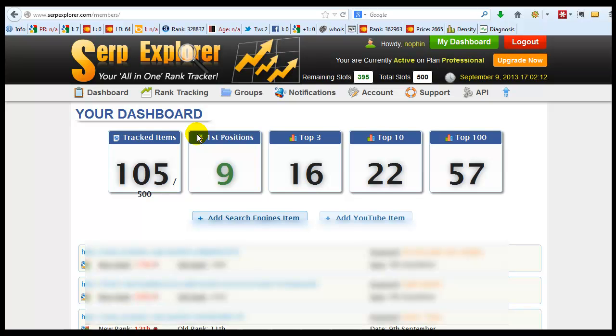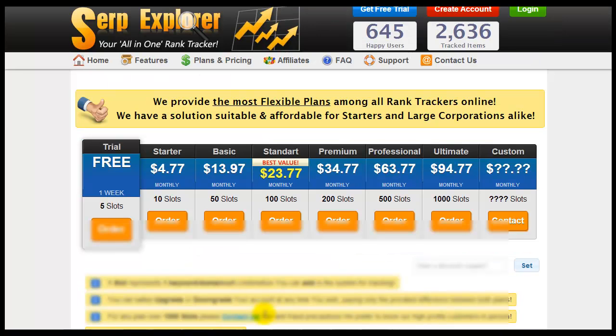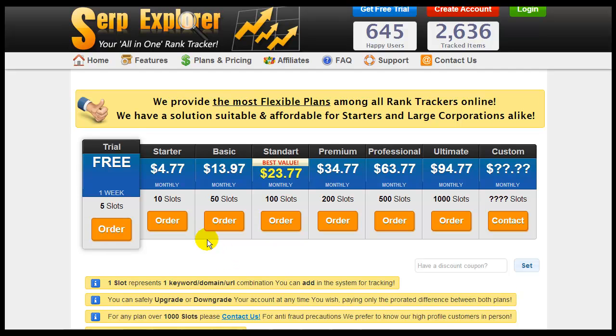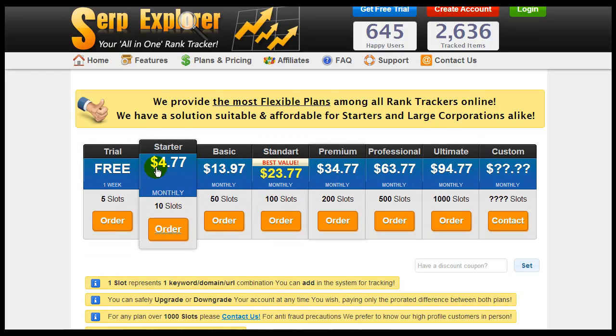If you're interested, you want to give this a try, you want to try it out for free, there is a link in the bottom of the description. Go ahead, click on the link and try out Rank Tracker SERP Explorer for free or you can pick one of these other options. Do a little starter for $4.77 a month. Thank you for listening to this video.